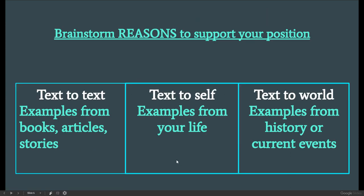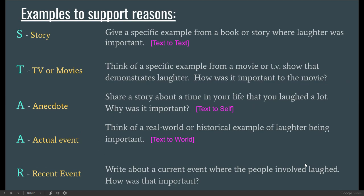Remember, these are three ways you can support, expand, or use as examples based on your topic sentence. You could use text-to-text, which are examples from books, articles, and stories. You could use text-to-self, which are examples from your life. Or text-to-world, which are examples from history or current events — a story, a movie, TV, a short story about yourself, an actual event, or a recent event. This acronym STAR should help you to expand on your topics.